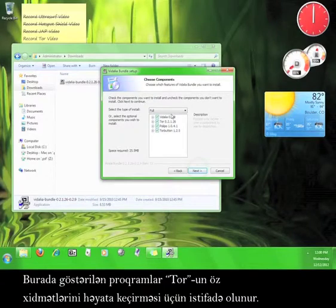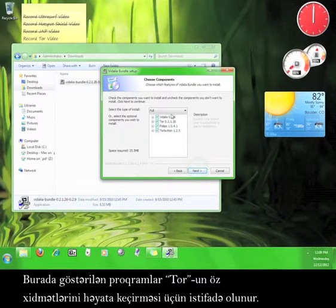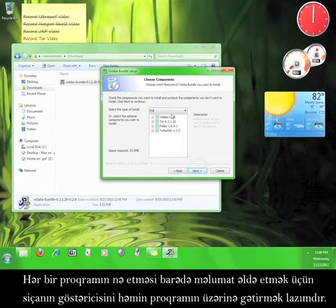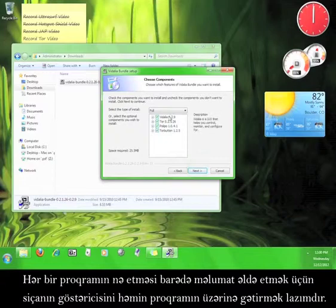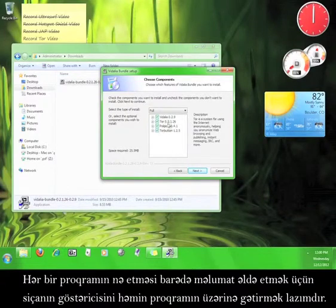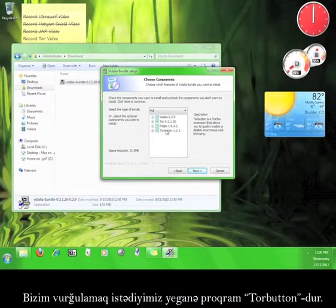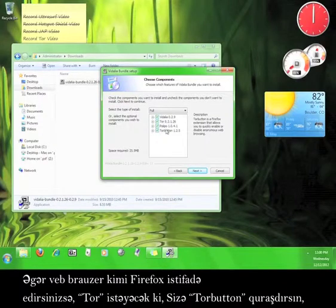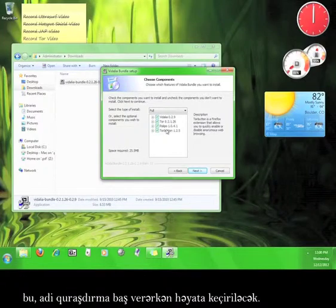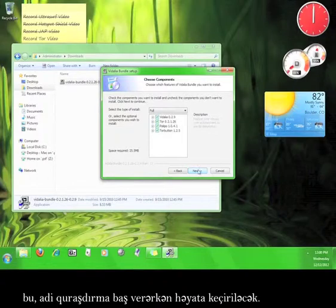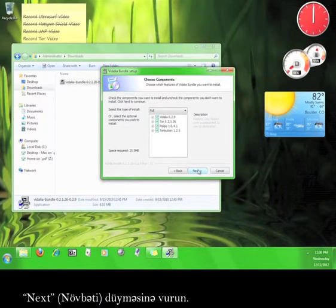Click next. The programs listed here are what Tor uses to run its service. You can get an idea of what each program does by running your mouse over it. The only program here that we have to mention is the Tor button. If you are using Firefox as your web browser, Tor will want to install the Tor button for Firefox while the regular installation is happening. Click next.